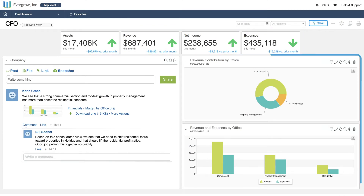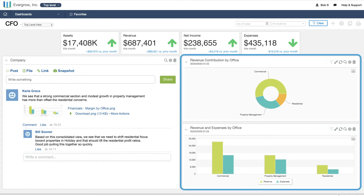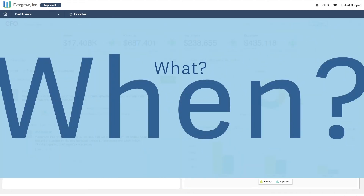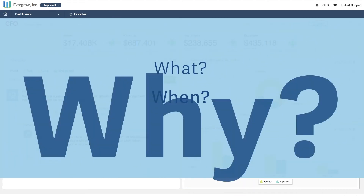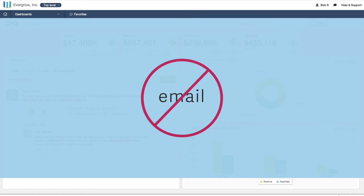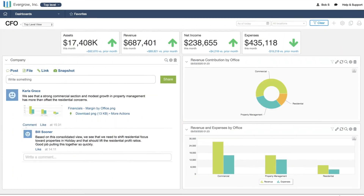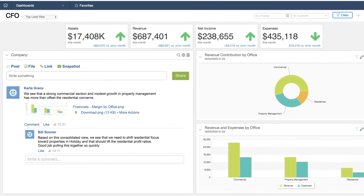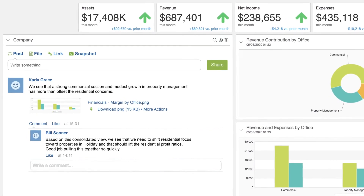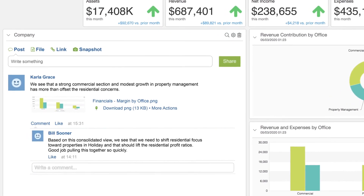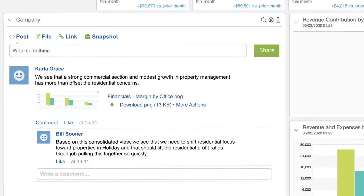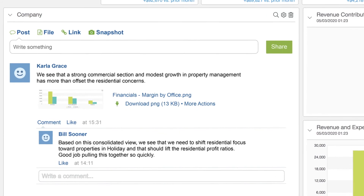Beyond tracking what you did and when you did it, it's important to track why you did it. Rather than relying on emails, Sage Intacct provides a consistent front-to-back office compliance tool. You collaborate on decisions and then document those decisions in the context of the financial records they relate to.